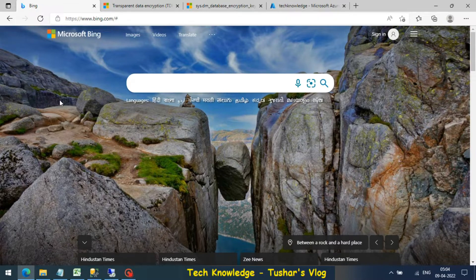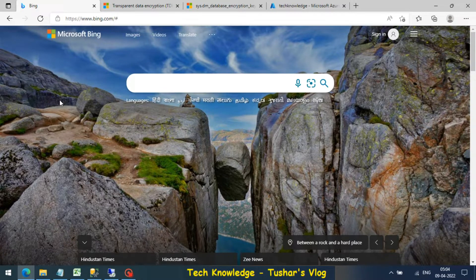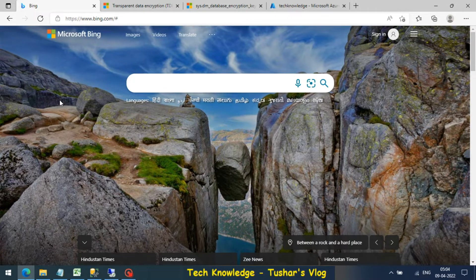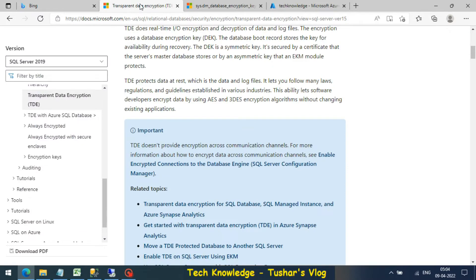Hello everyone, today I'm going to show you how to encrypt SQL database. This video has two parts: the first part is only about database encryption, and the second part is about how to restore the encrypted database on another server.